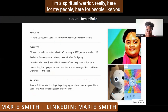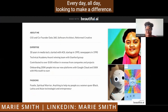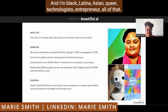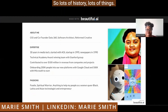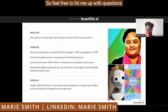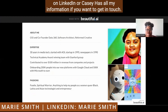My passions: I'm a foodie, I'm a spiritual warrior, really here for my people, here for people like you every day, all day, looking to make a difference. And I'm a Black, Latina, Asian, queer technologist and entrepreneur — all of that. So, lots of history, lots of things. Feel free to hit me up with questions on LinkedIn, or Casey has all my information if you want to get in touch.